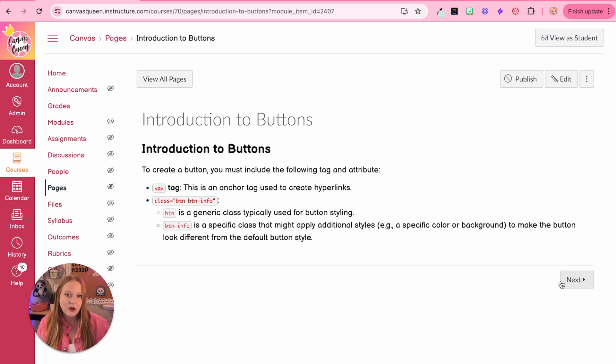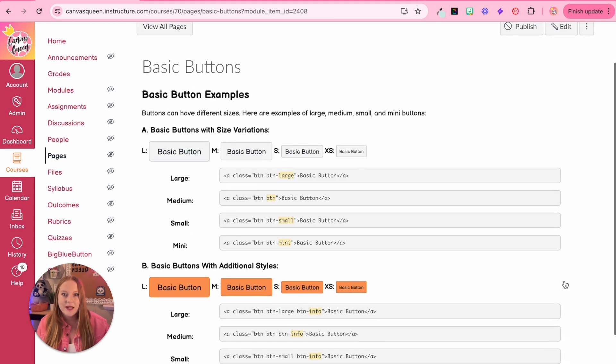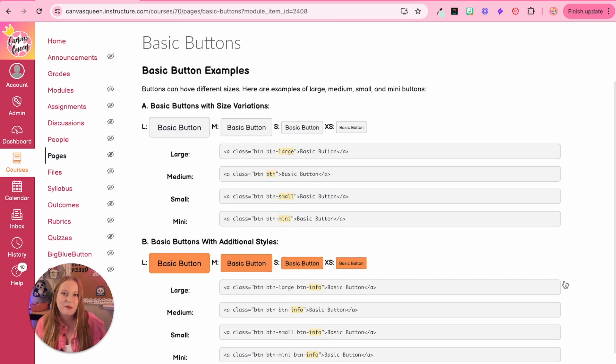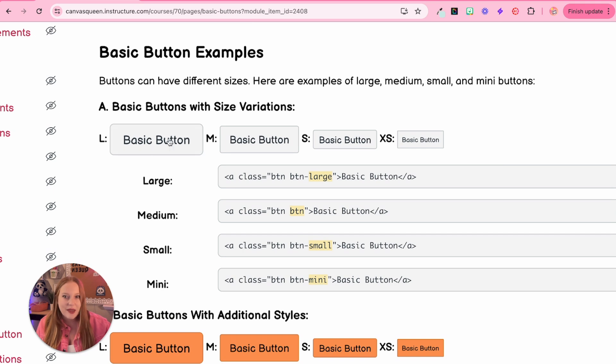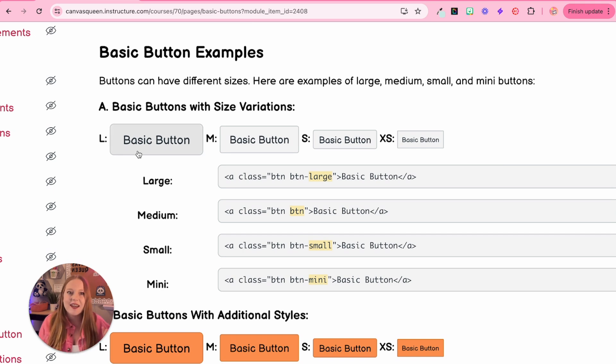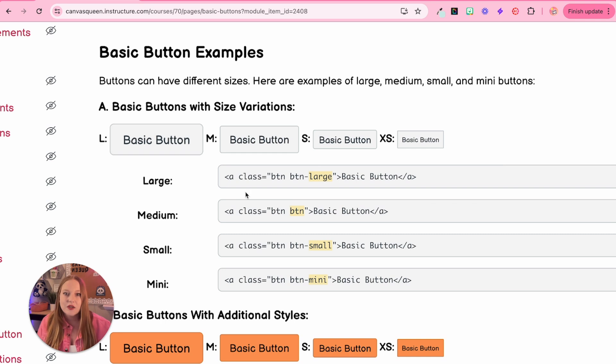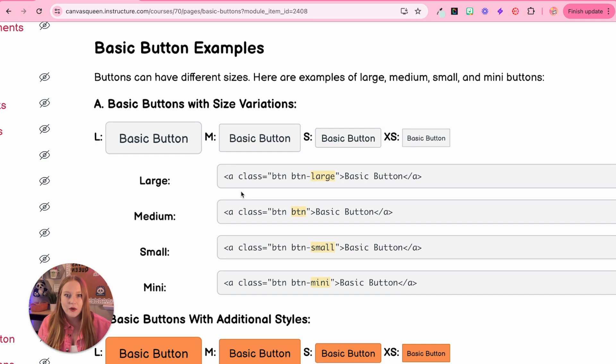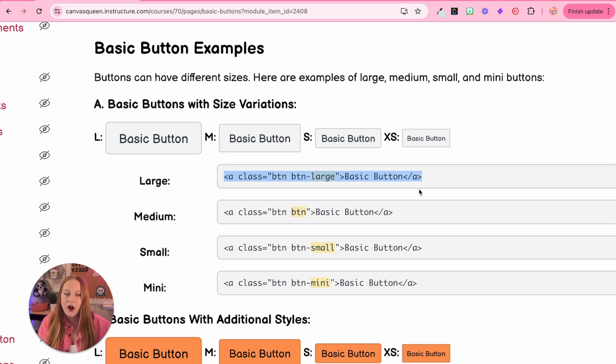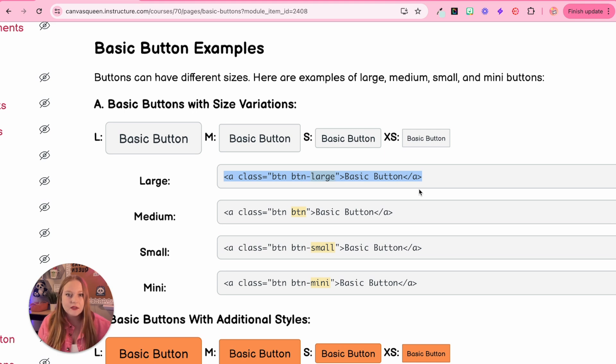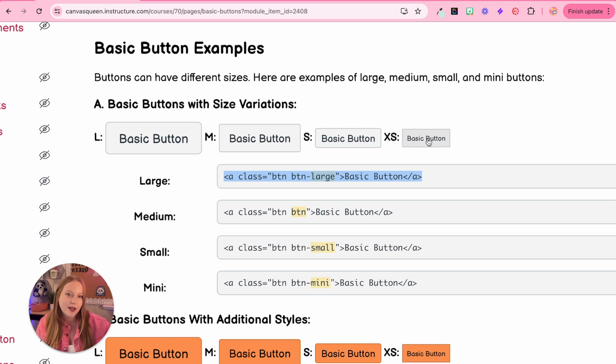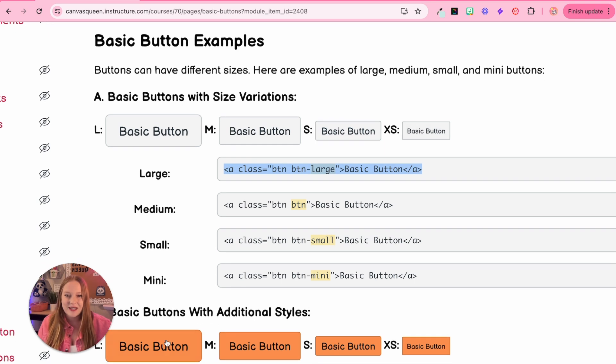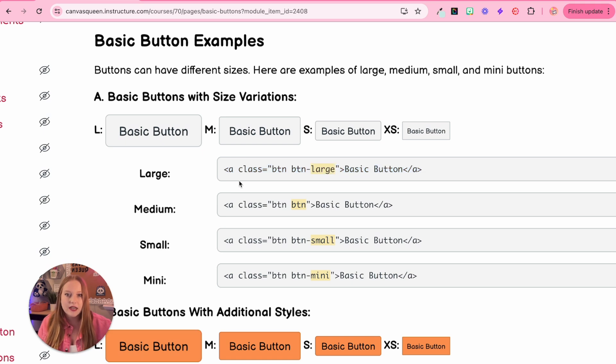So we're going to take a look at a basic version of this first. So when I click on the next page here, you will see our basic button example. This is as basic as you can get. And yes, you can make different sizes. So here's the code that you guys can just actually copy and paste directly into your Canvas course. But you have large, medium, small, and extra small. And you can see down here, we get some styling and the same different sizes.